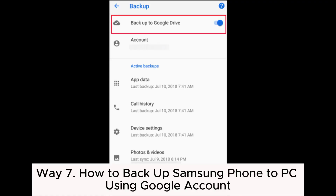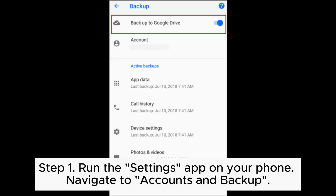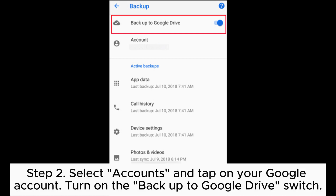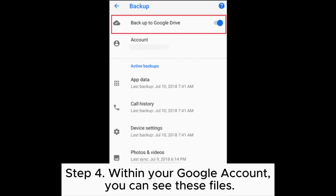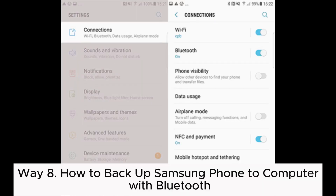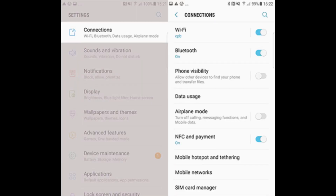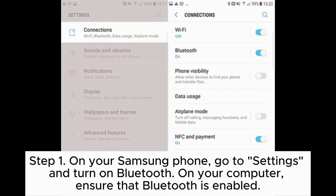Way seven: how to back up a Samsung phone to PC using a Google account. Step one: run the Settings app on your phone and navigate to Accounts and Backup. Step two: select Accounts, tap on your Google account, and turn on the Backup to Google Drive switch. Step three: on your PC, open a web browser and go to the Google Account page, then sign in with the same Google account credentials used on your Samsung phone. Step four: within your Google account, you can view these backed-up files.